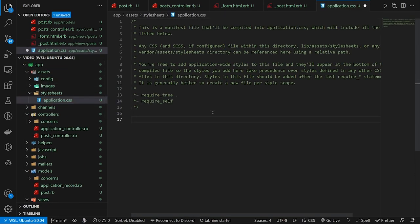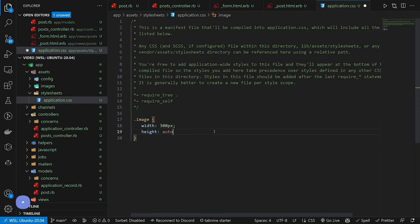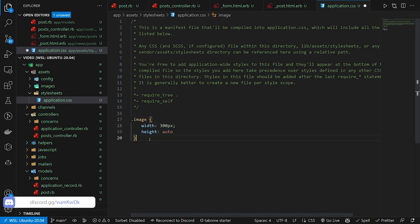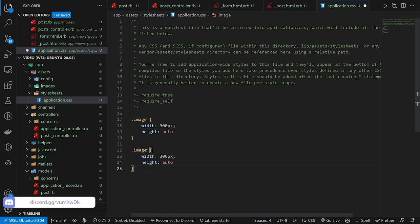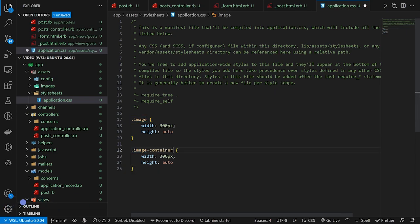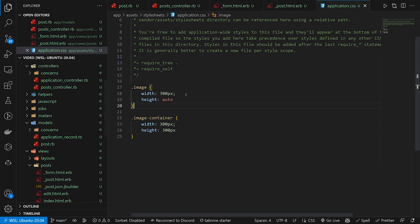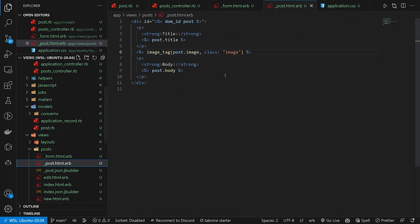We'll come into our assets and stylesheets, application.css. We'll do a .image class and give it a width of 300 and height of auto, just so I don't have to do this later. We're also going to do the same thing for an image-container class and set the height to 300 pixels as well — you'll see why we're doing that in a second. You could also set a minimum width, but whatever.